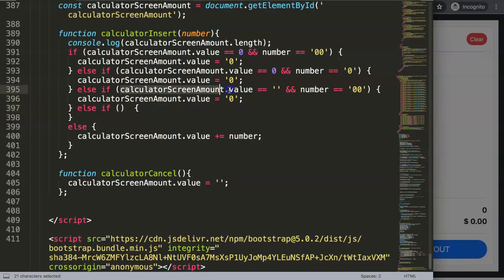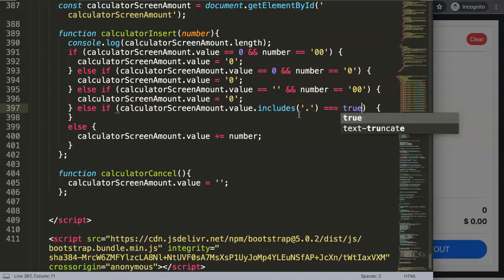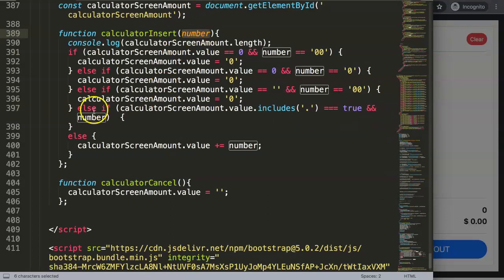We're going to grab the calculator screen amount because we want to know what is currently in there. Then we say the amount dot-includes and indicate what we want to analyze — in this case whether there's any dot. If there's already a dot in there, we should not be able to add another one. So if this condition equals true, and the number — the button pressed — equals string dot.